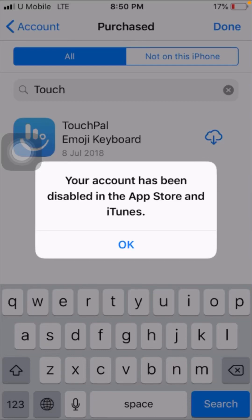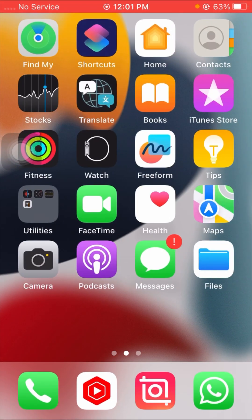Hi guys, welcome back to my YouTube channel and welcome back to my new video. This video is very informative and very interesting for you. In this video I am going to show you how to fix 'your account has been disabled' in the App Store and iTunes, and how to fix this problem.